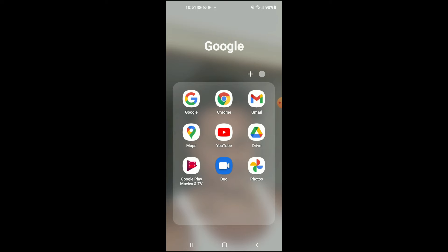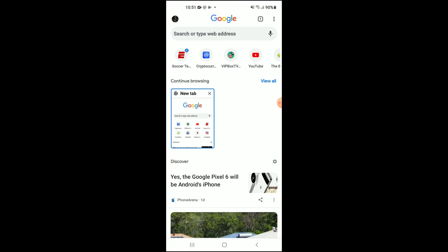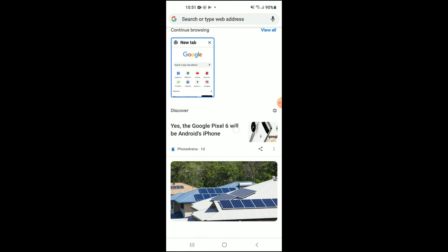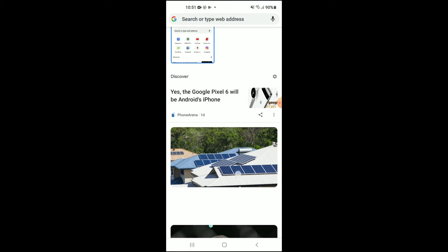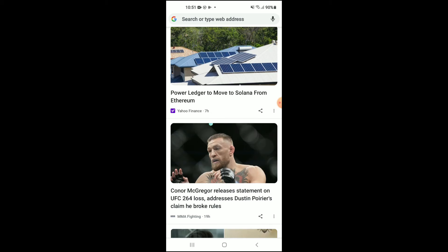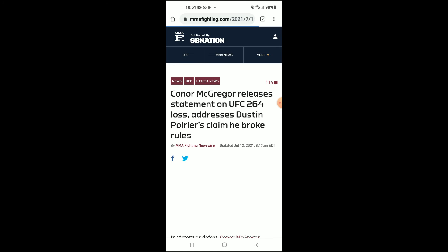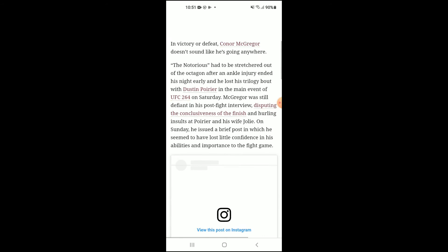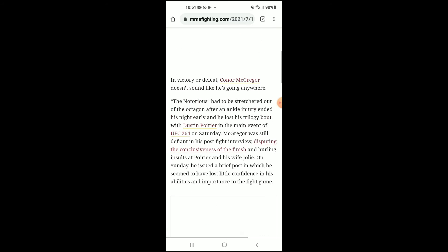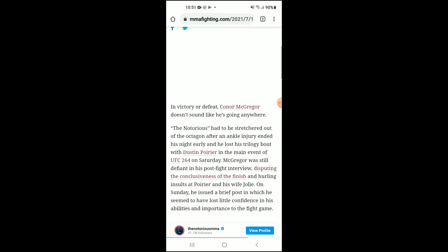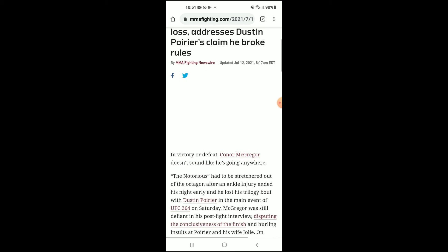First, let's go into Google Chrome. As you can see here, let me select this article right here. At the moment you can see it's in English, but if you would like to translate it to another language,